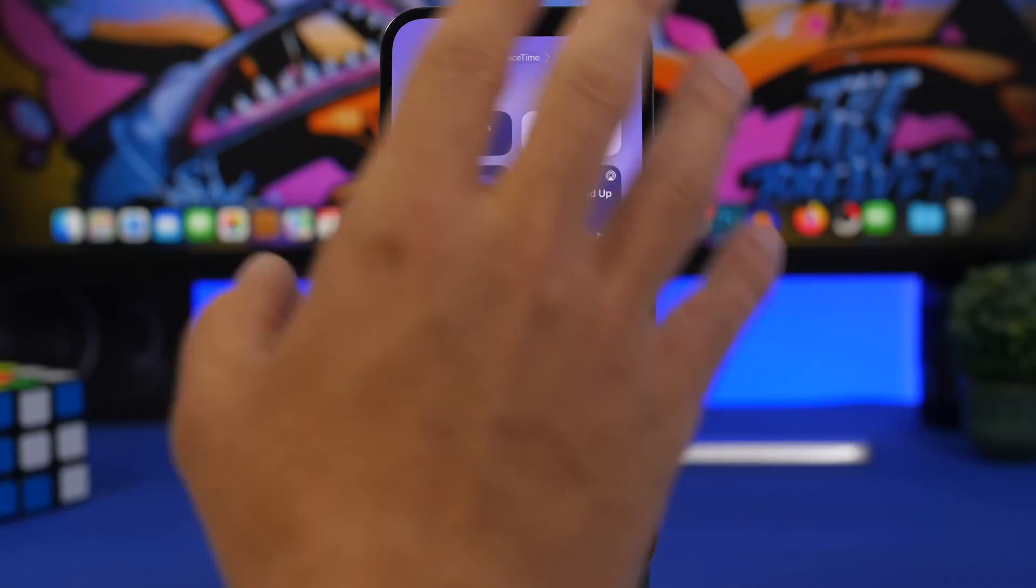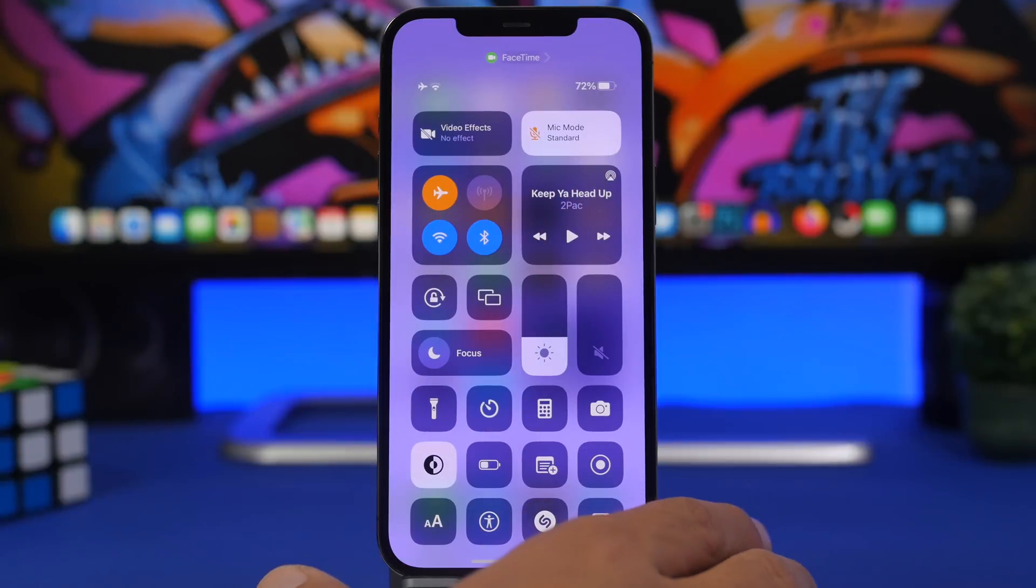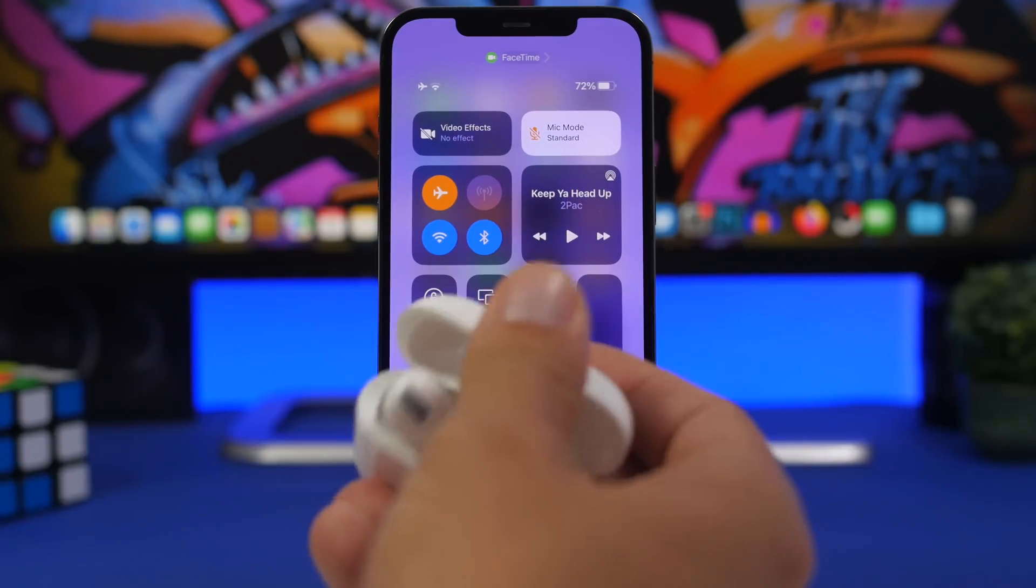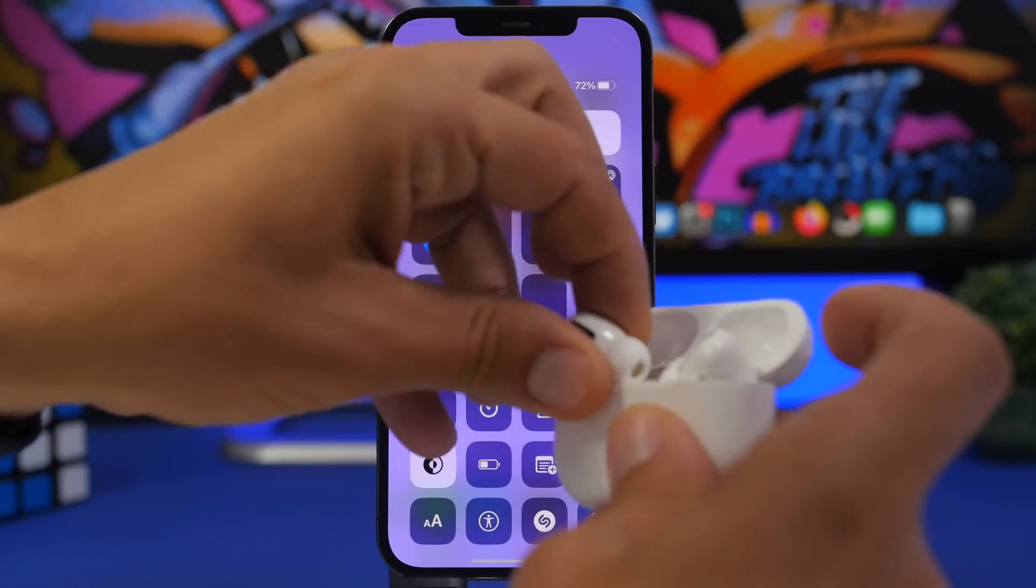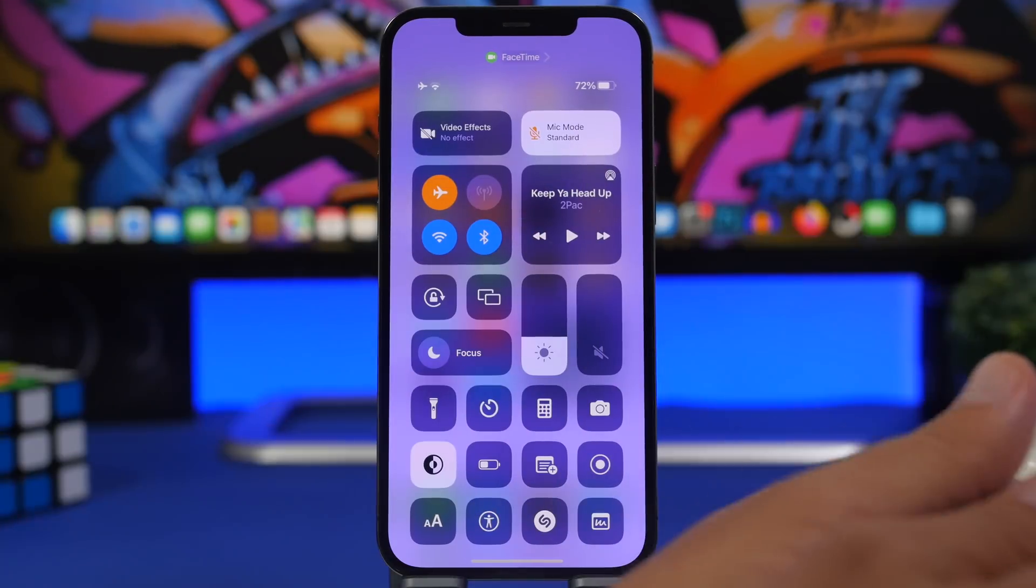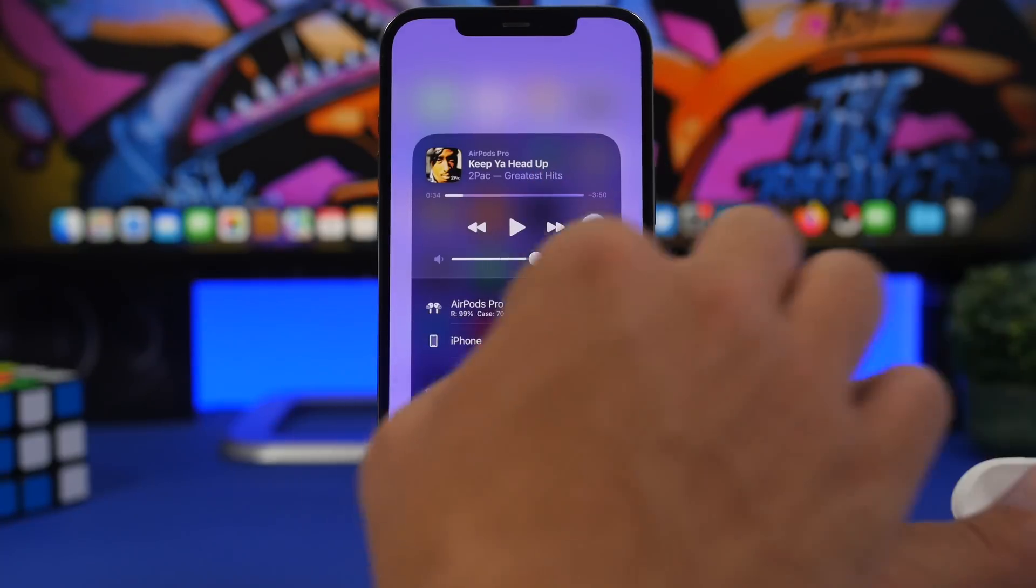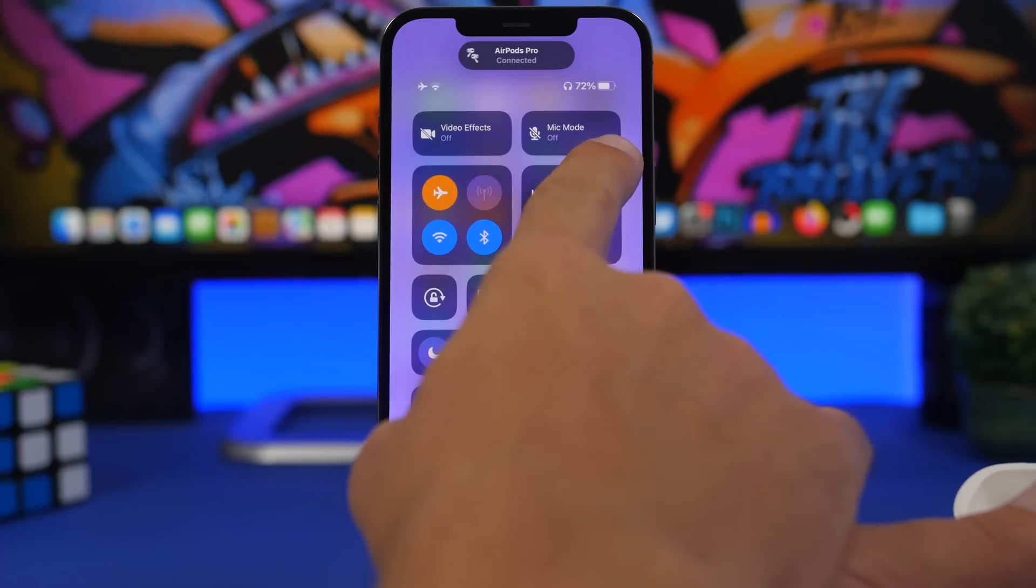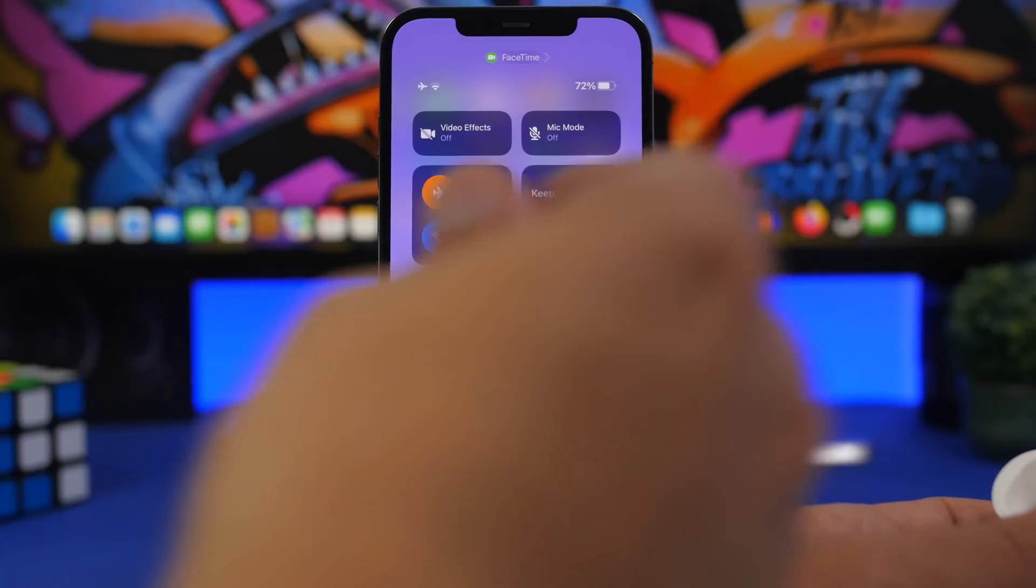And right here, the AirPlay icon on the Control Center and also on the lock screen has changed as well. So if you're streaming music to your AirPods - let me just connect the AirPods real quick - it will actually change the icon. If I move to AirPods, you can see it will change the icon to those little AirPods, which look really cool.